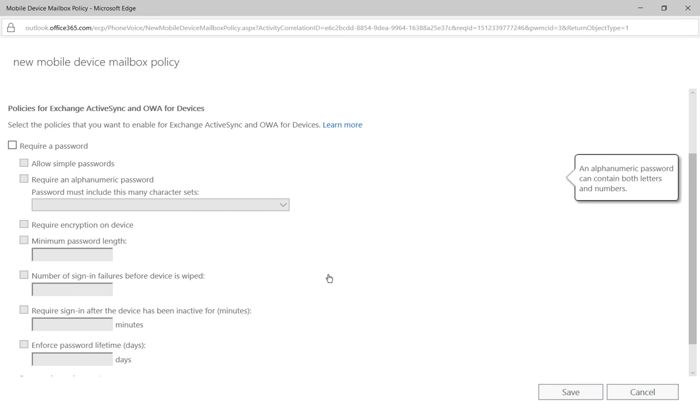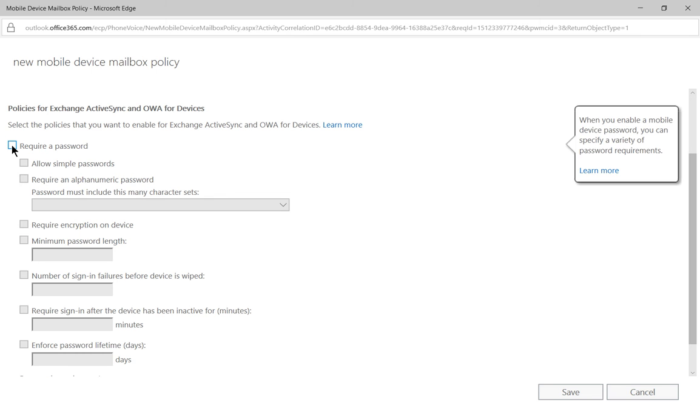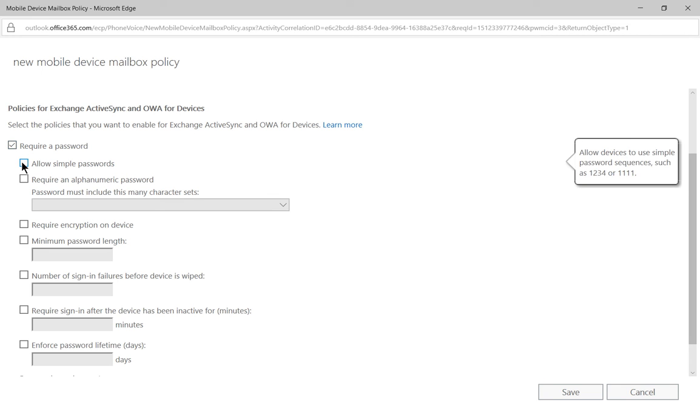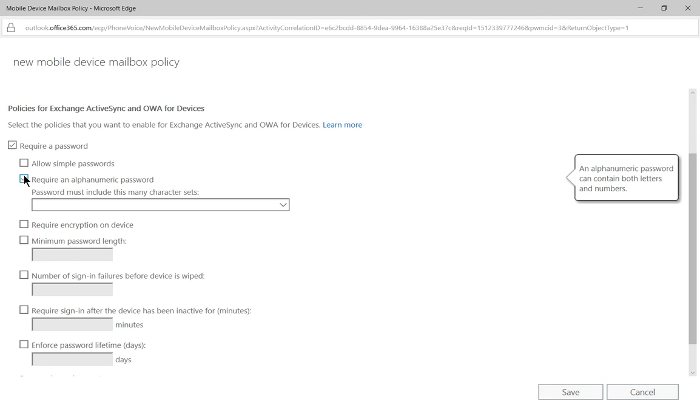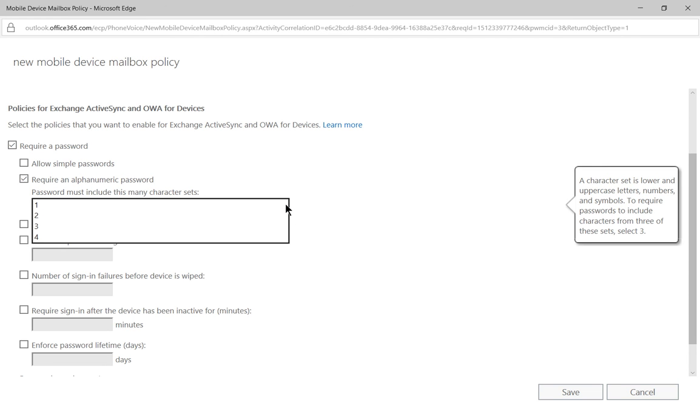Now another good security thing we can do is to require a password. So if you want to connect to the email system on our network, you're going to have to have a password on your phone. Now you can allow simple passwords, but again, not a good security approach. So we're going to say require alphanumeric passwords and you can specify the types of character sets that they need to have.